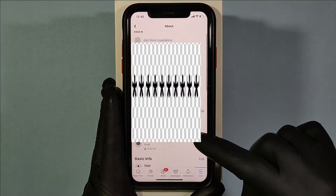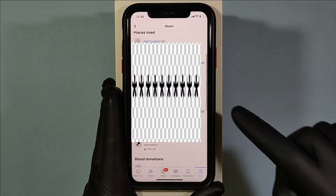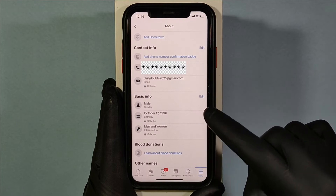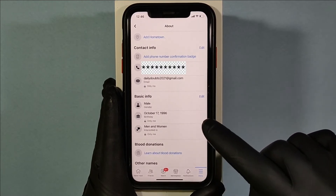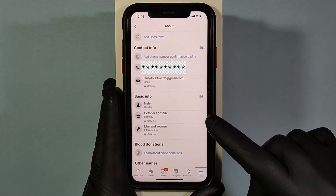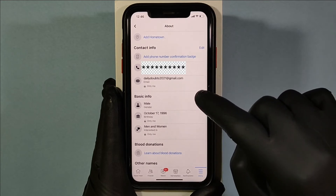Let's scroll down a bit — yeah, here you can see your birthday. To change that, just click on this edit.